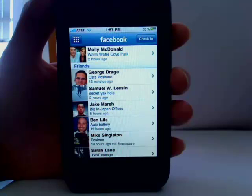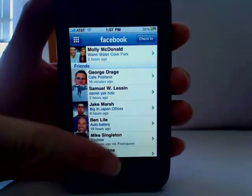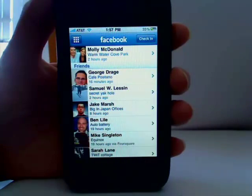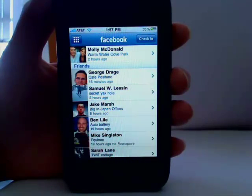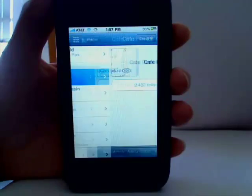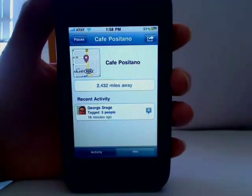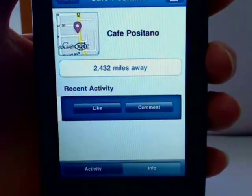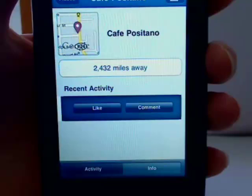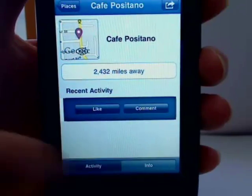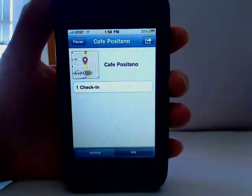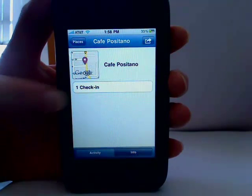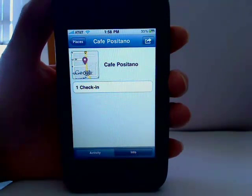Now I'll see where my Facebook friends have checked in who are using Places. Just tap on the person to see more info, and you can leave comments and like, just like a regular Facebook post. If you tap on Info, you'll see how many check-ins this place has.